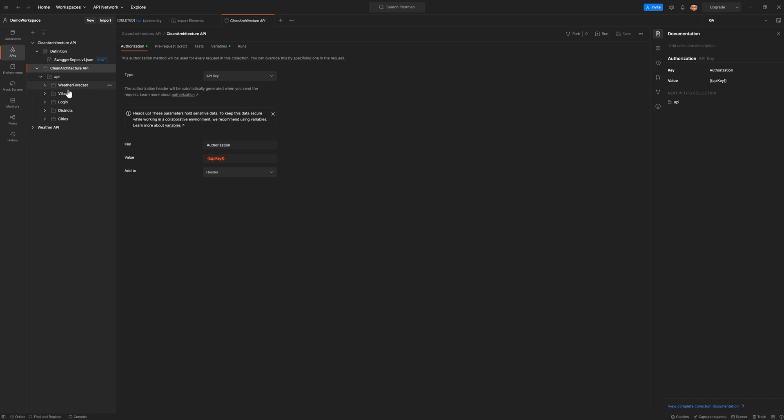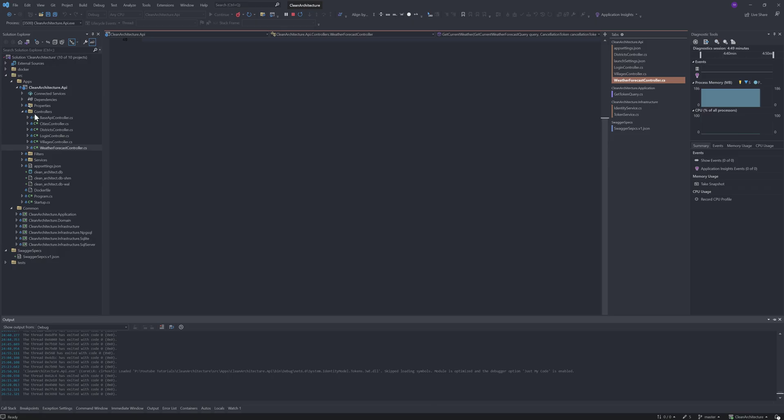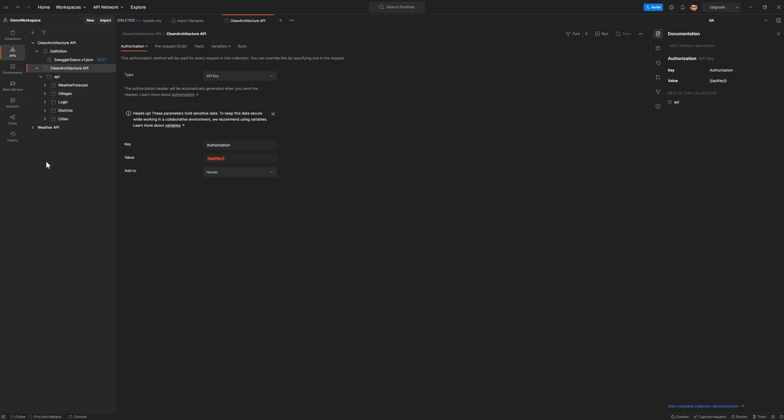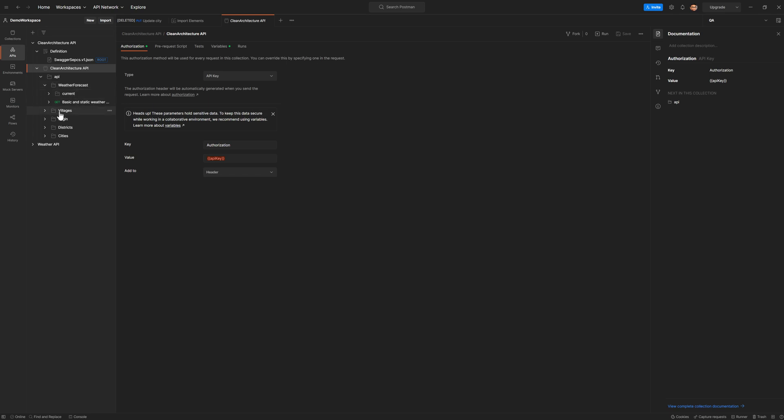So these are all your controllers. And you can see it matches to the name, base API, cities, district, village, and login. And this is probably some dummy controller that they have. So this is how you will be able to import this collection.